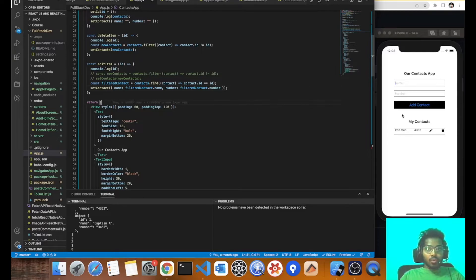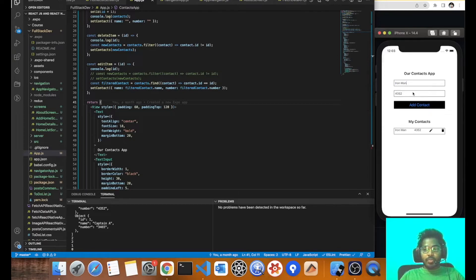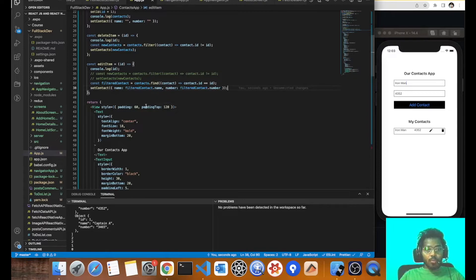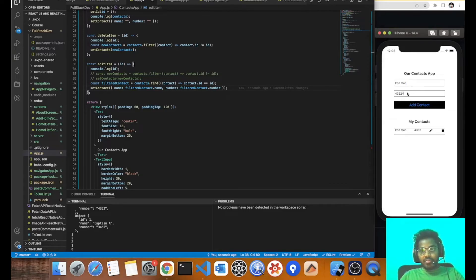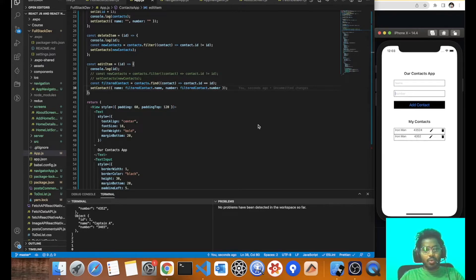Let's save it now. If I press on edit, those values are being populated — so it's great. Now whenever those get populated, if I change something and add again, we don't want two entries with the same name but different numbers to get created.